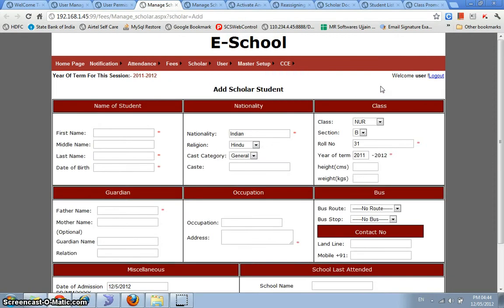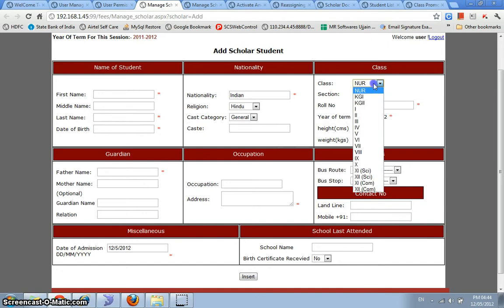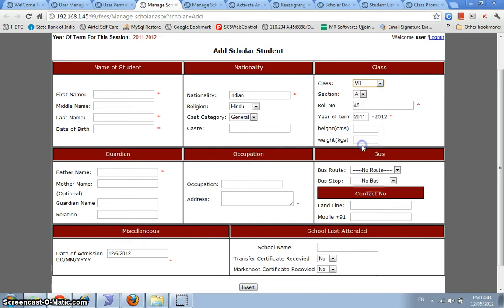Now, moving on to scholar management, we can add scholars in this system using this form. The compulsory fields are marked in red and we have a feature here wherein as soon as you select the class, the section that is the next available section and the role number would be automatically shown in here.